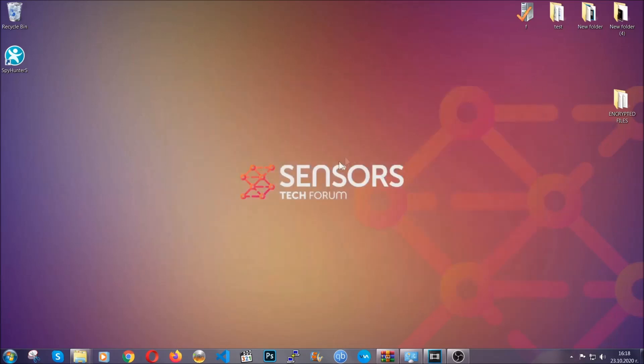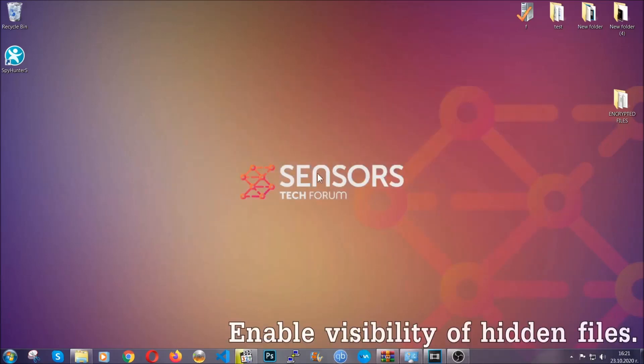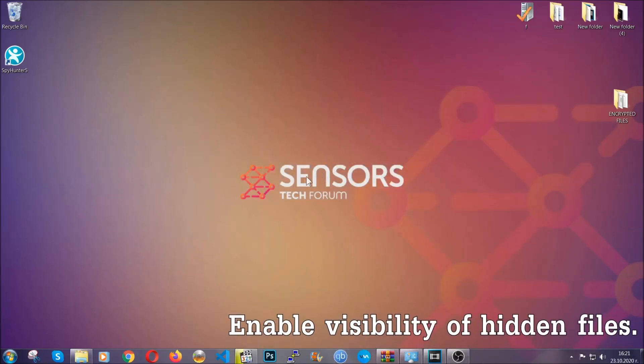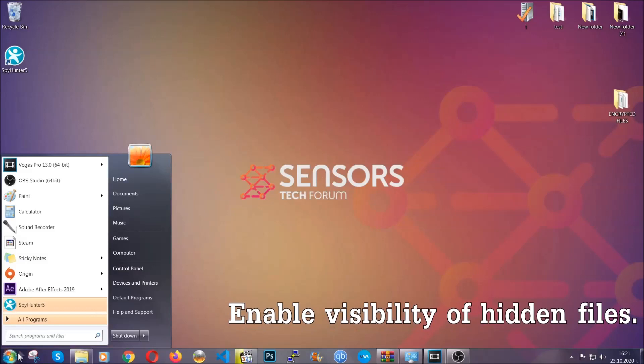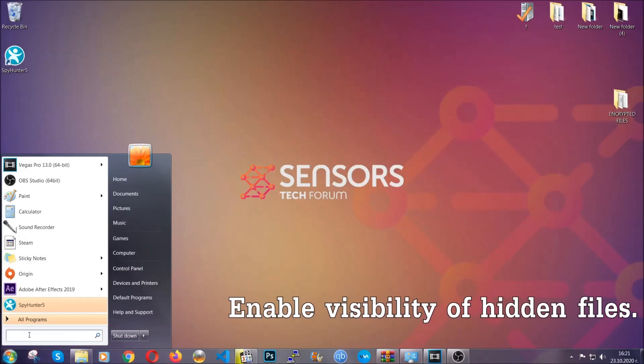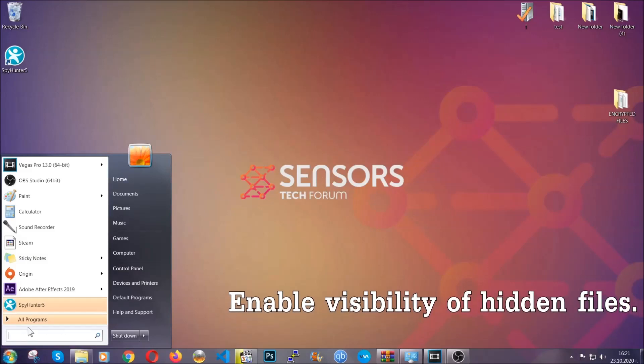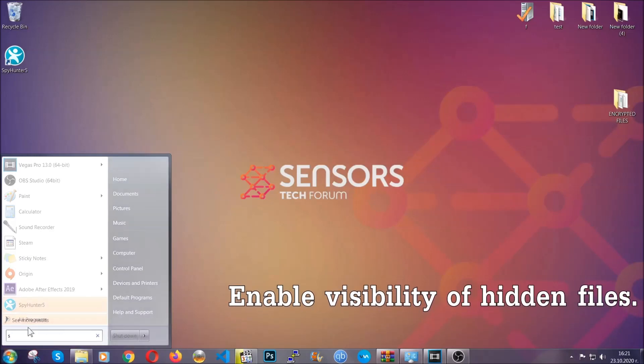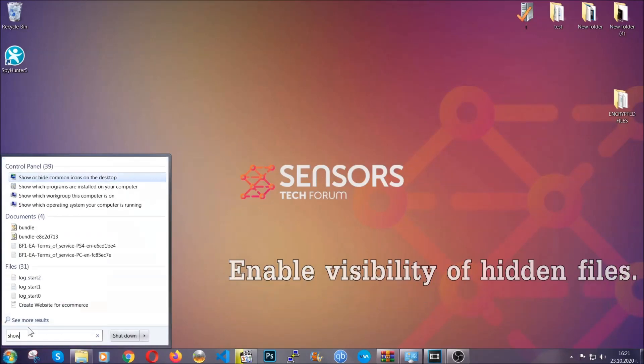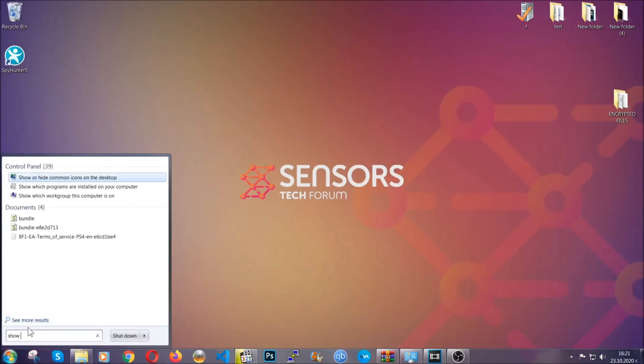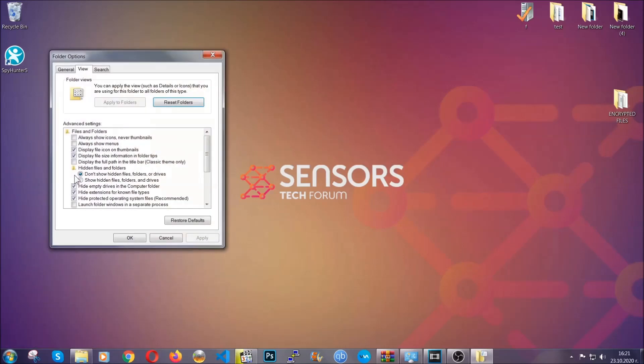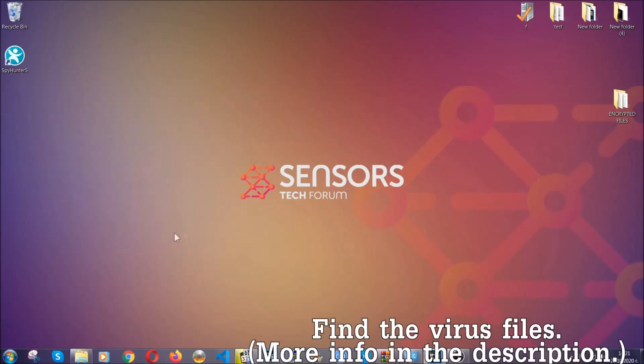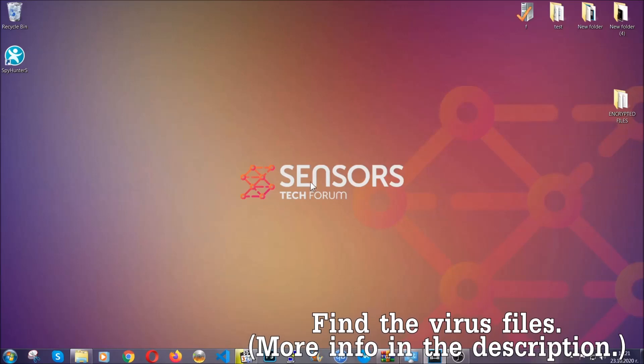After you've backed up the files, it's time to enable the visibility of the hidden files which the virus may be concealing from you. To do that, you're going to open the search and type 'show hidden files and folders' and then click on it. It's going to open the settings, then you're going to click on the show hidden files, folders, and drives option, then click apply and OK to accept the setting. That's it.